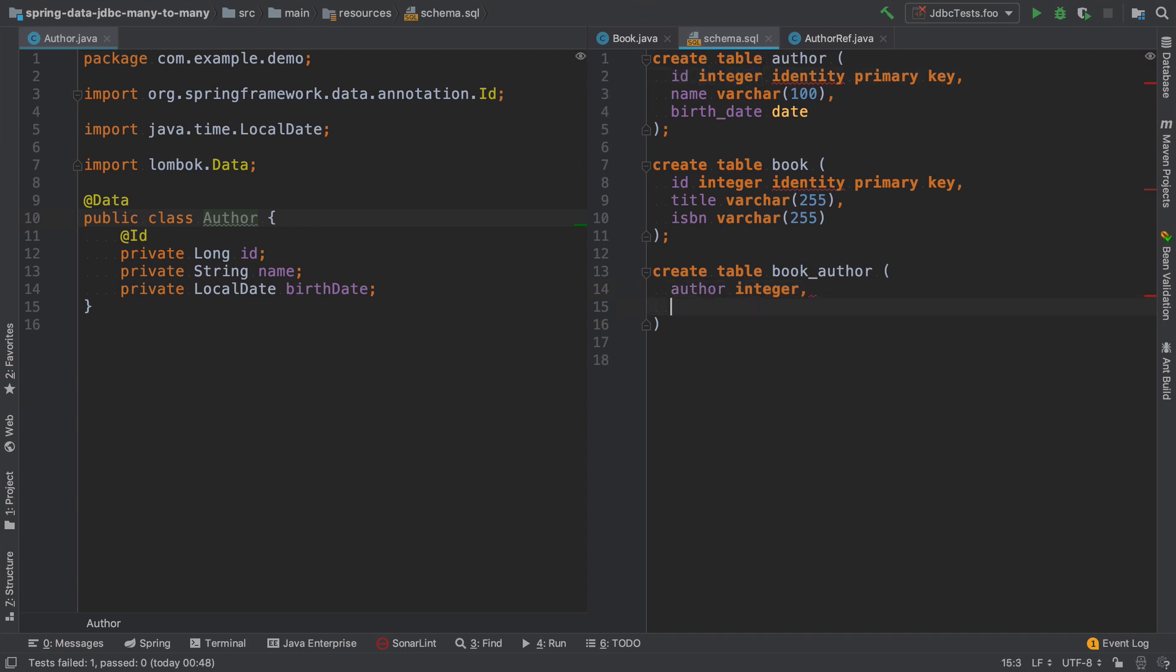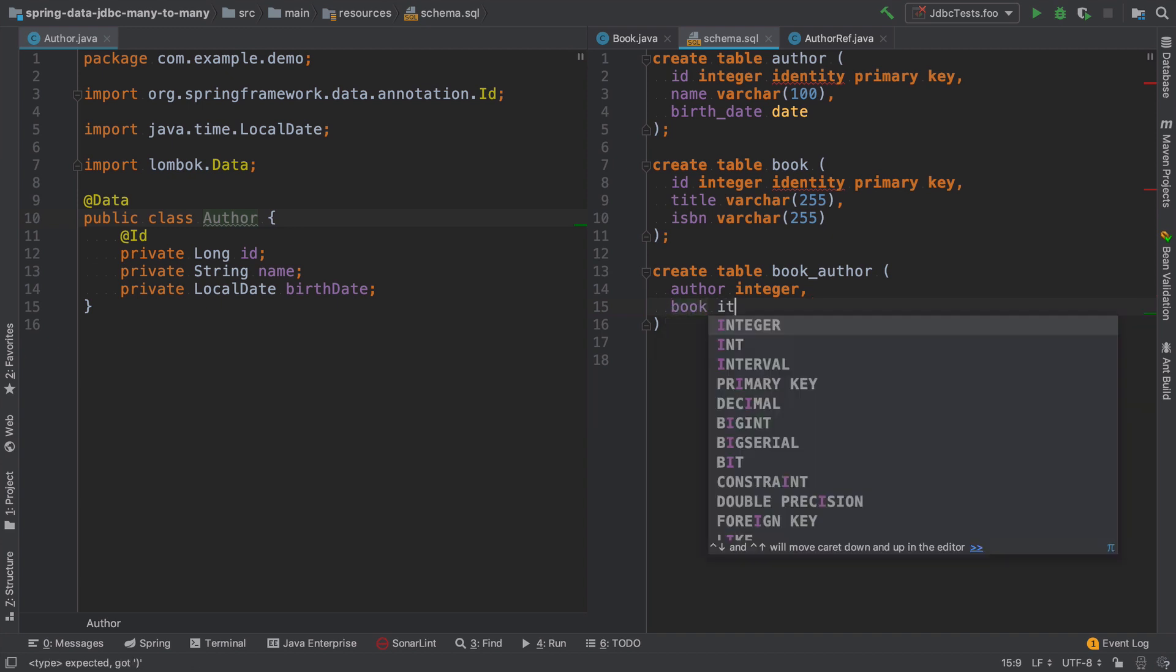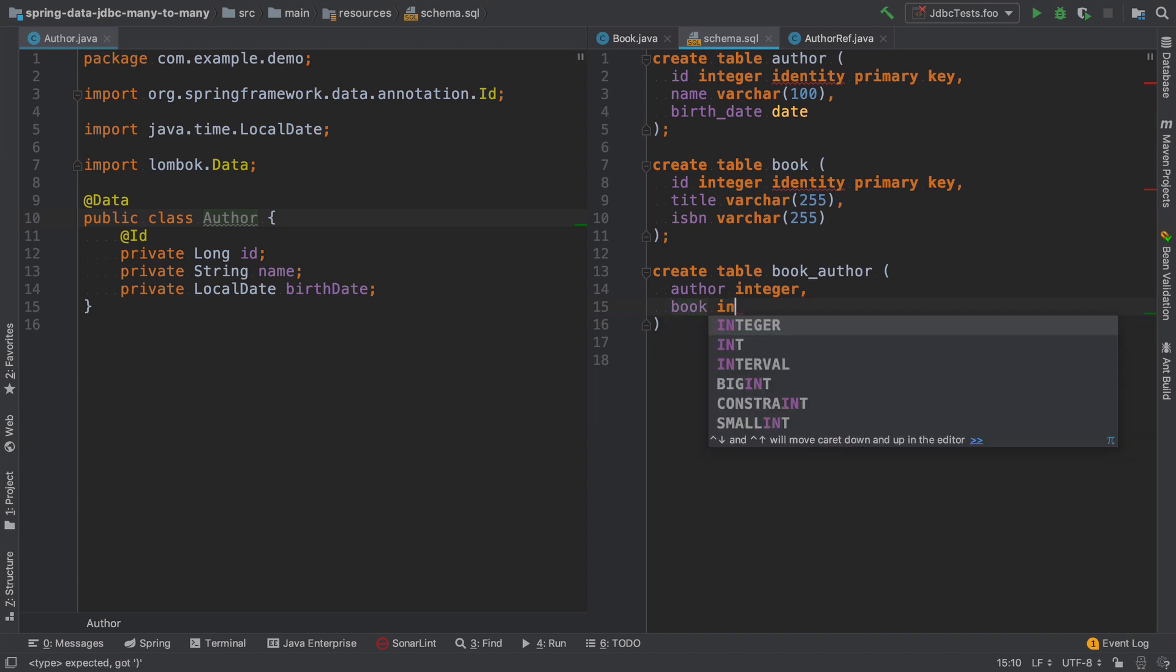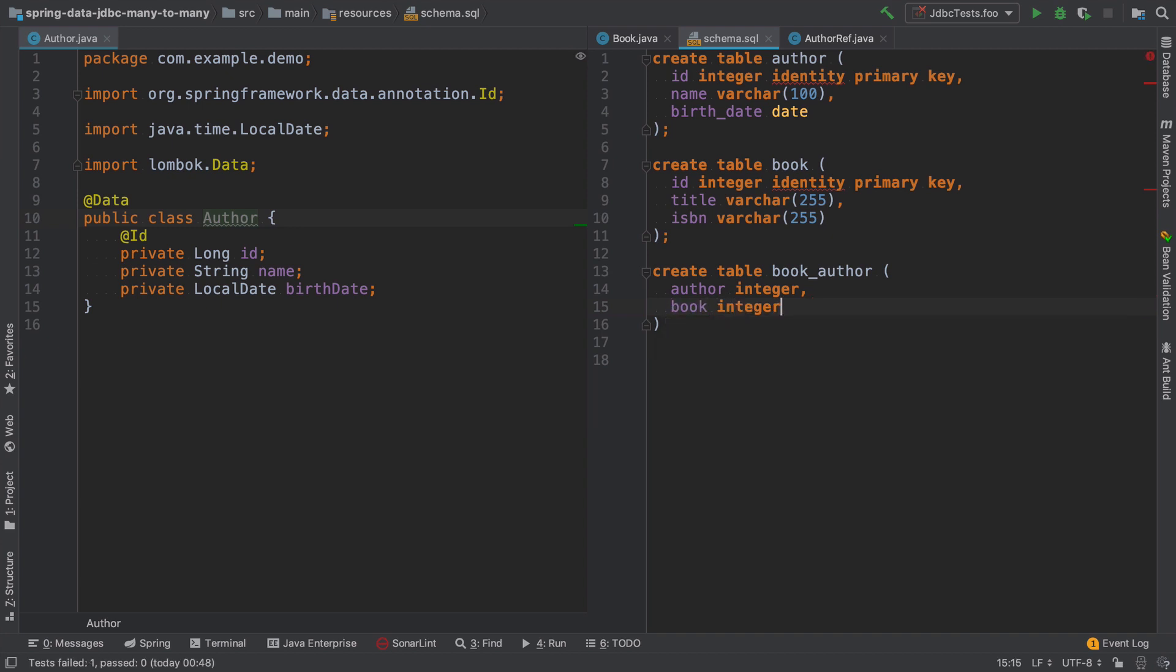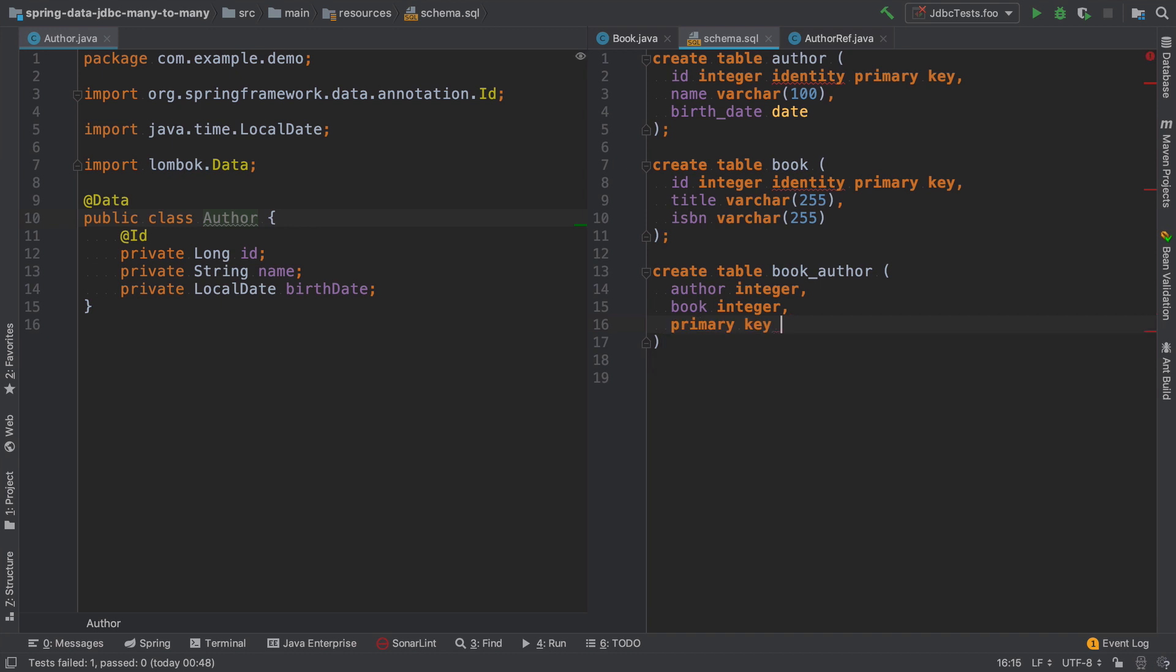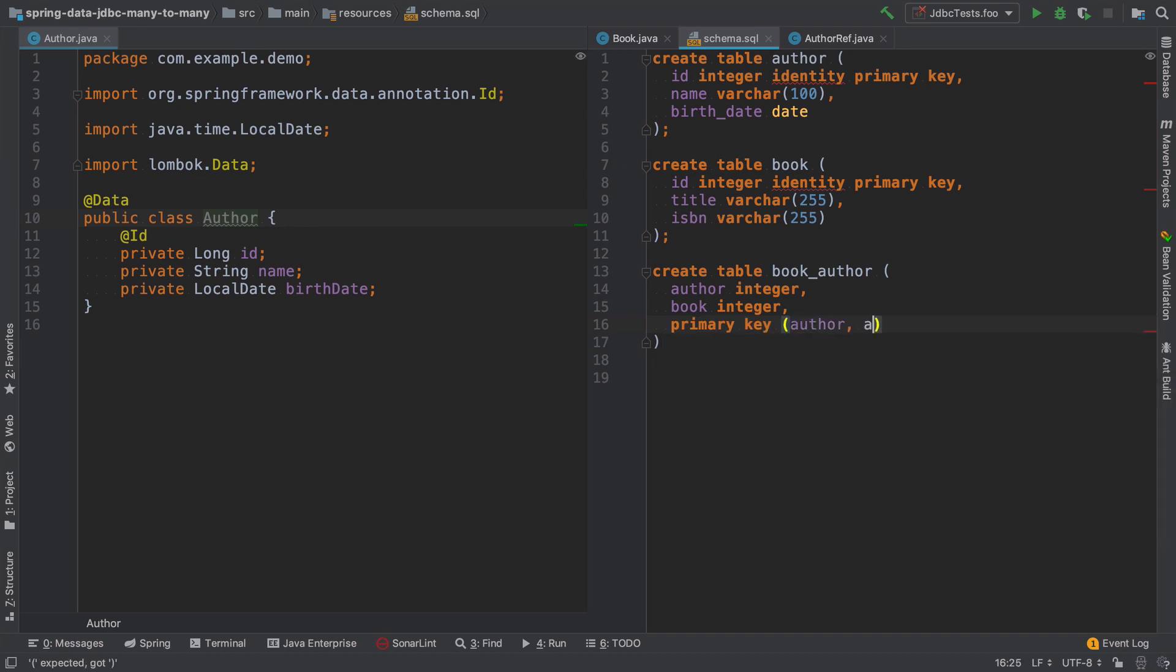And book, which is also an integer. And the primary key is author and book altogether.